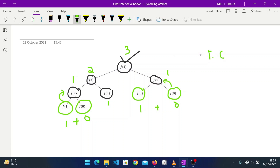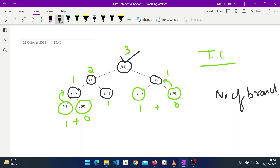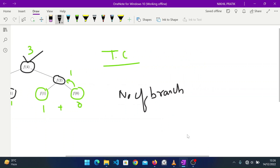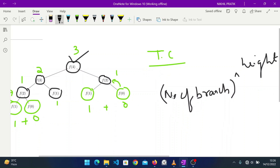Now let's understand the time complexity. A simple trick to analyze recursion time complexity is: the number of branches raised to the power of the height of the recursion tree.